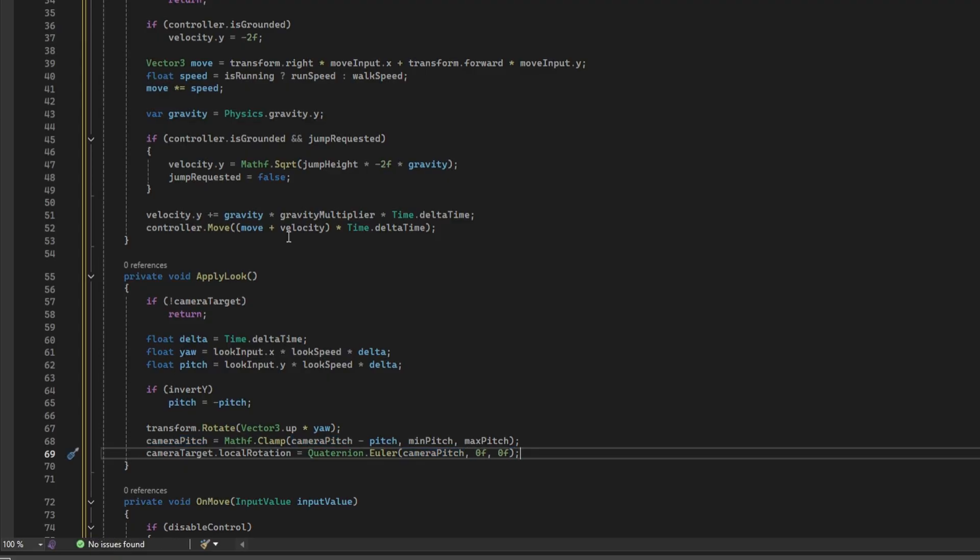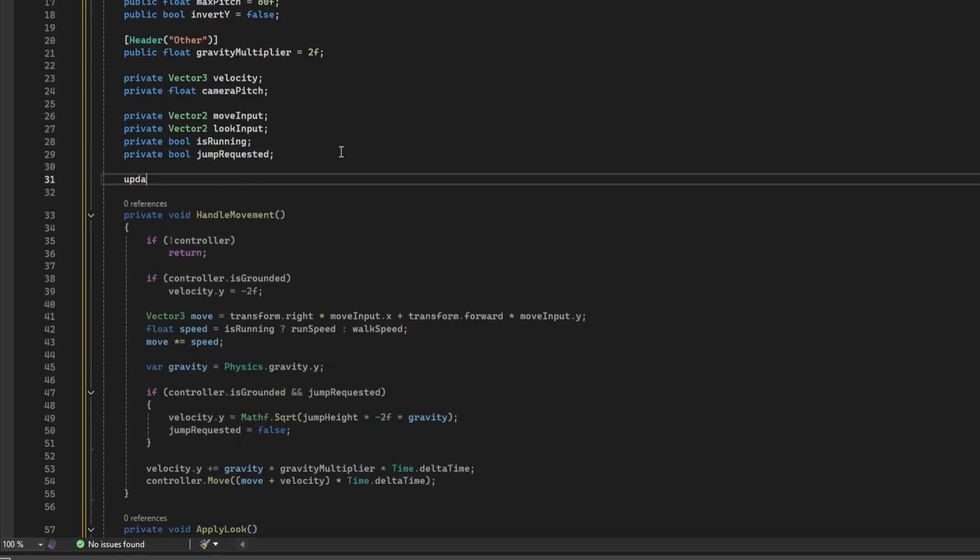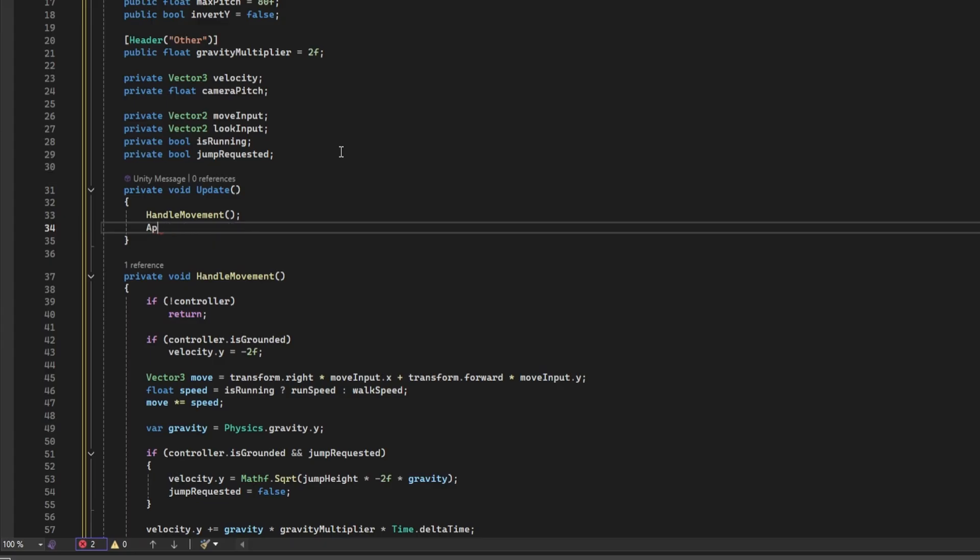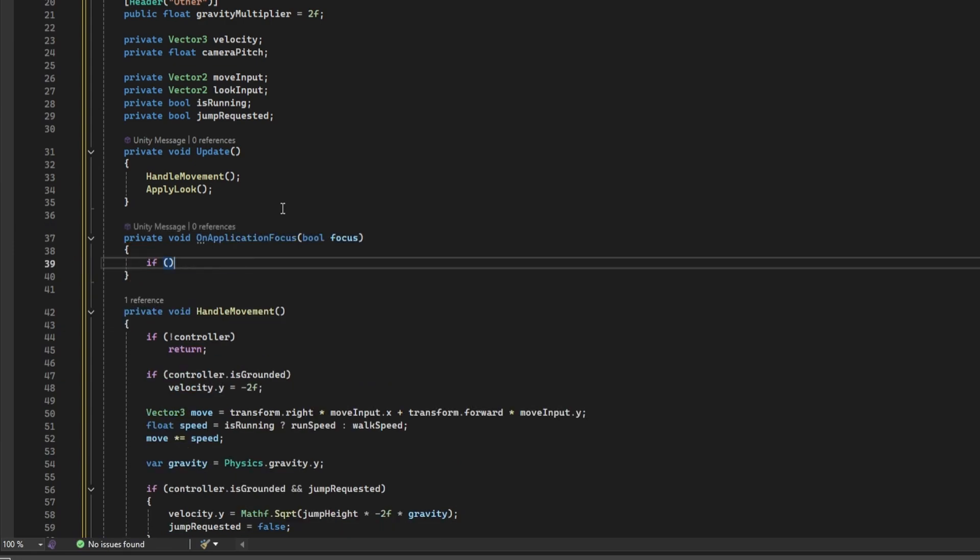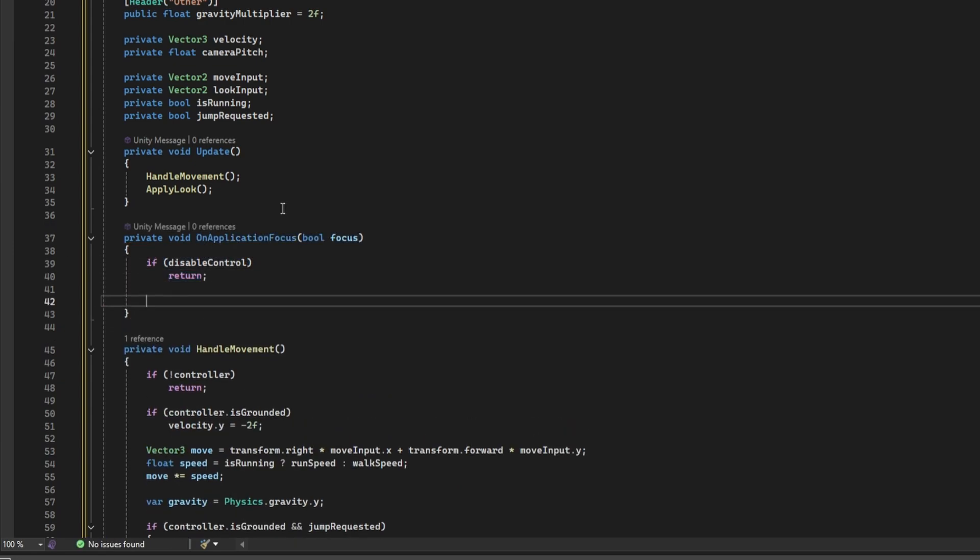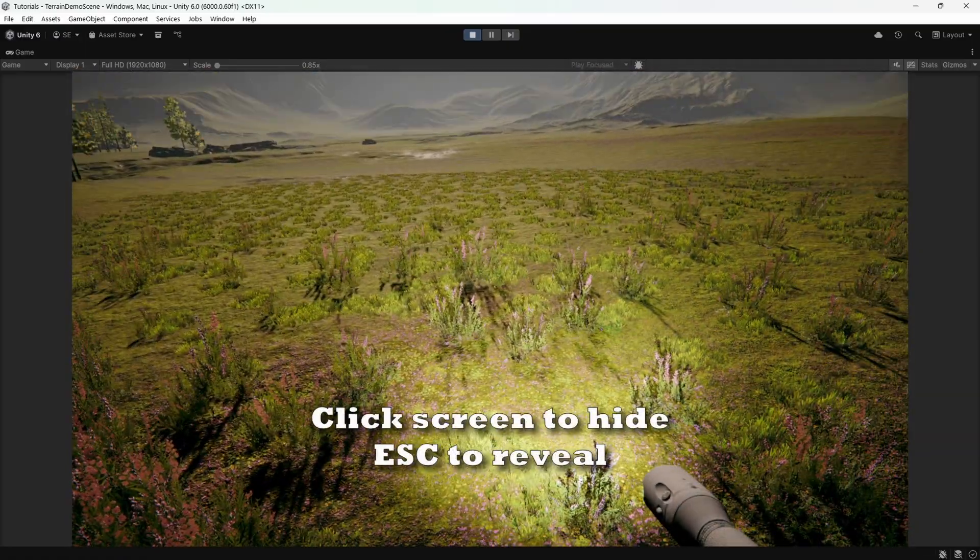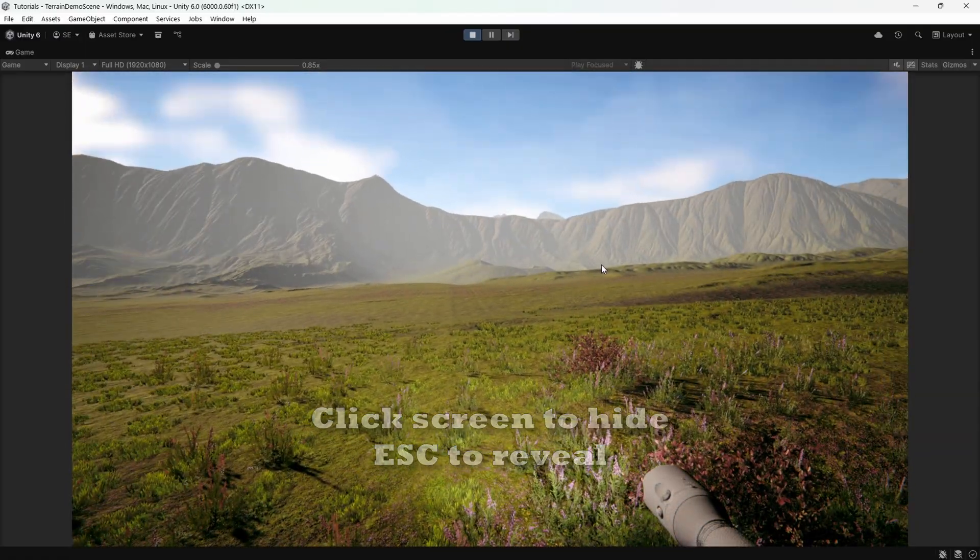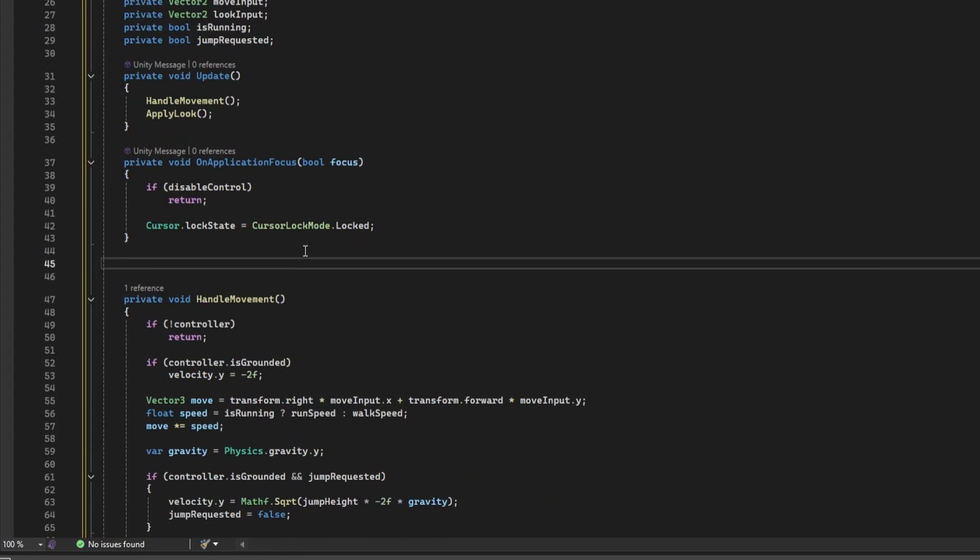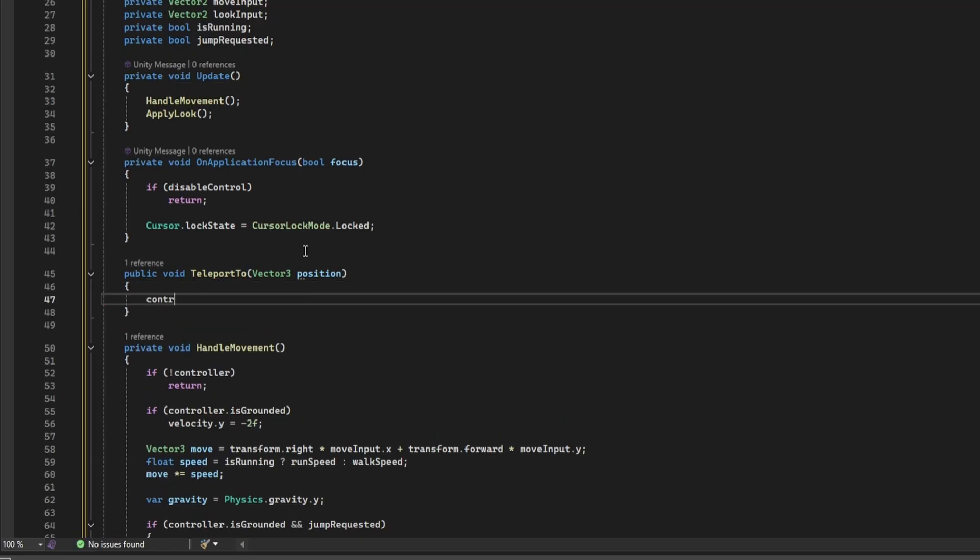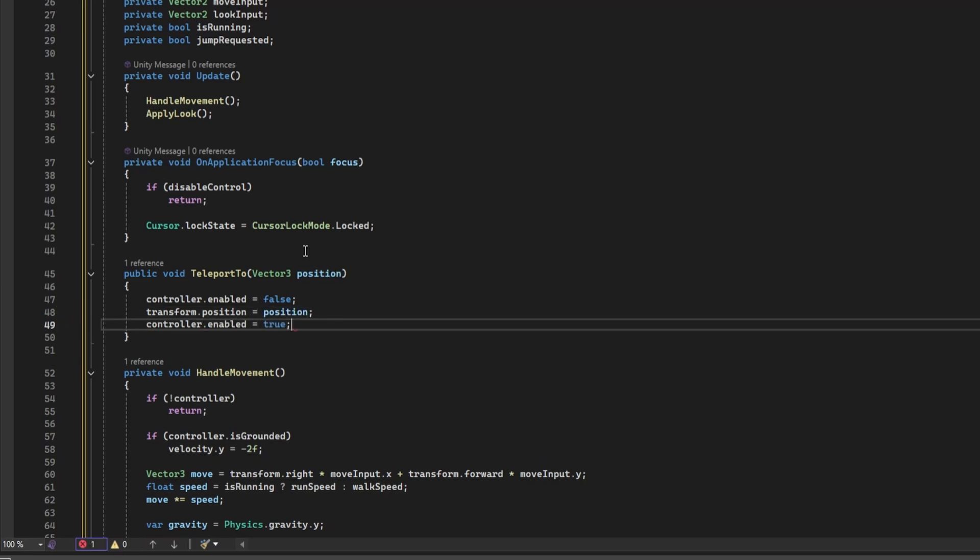So a couple of final things. We want both of these methods to run every frame. We can do this by calling them inside the update method which is called every frame by unity. Also add the on application focus method. Do nothing if control is disabled. Here we're going to hide the cursor when the game has been focused. This can be done in a single line. Finally, add a teleport to method which accepts a vector 3 position parameter. We'll use this to teleport the player when necessary. For this to work properly, we need to disable the controller first and then set the position on the transform and then re-enable the controller. And with that, we've completed our first person character controller.